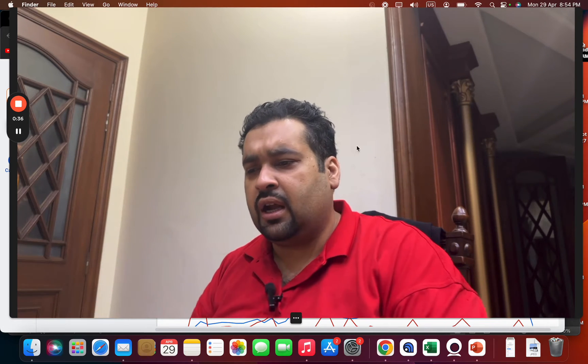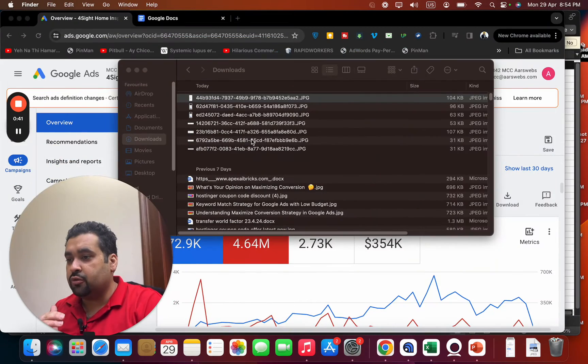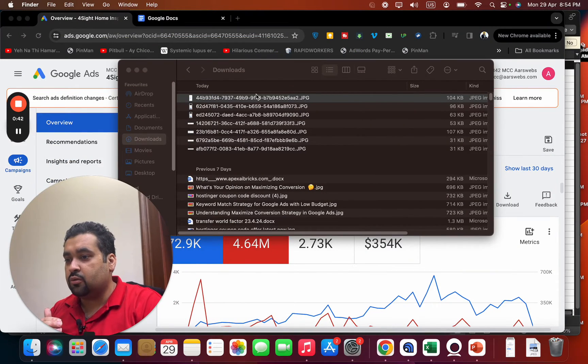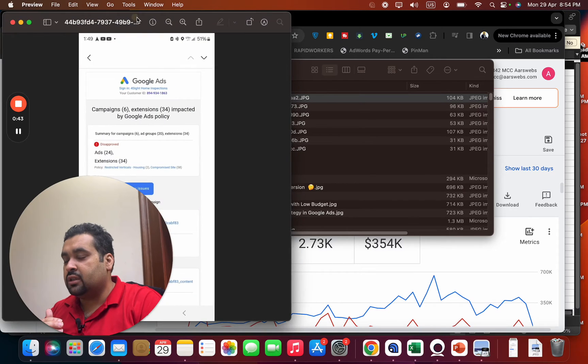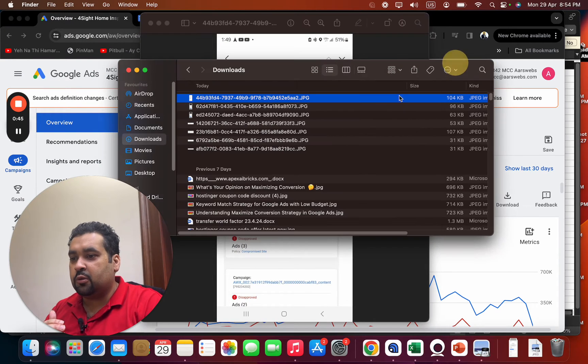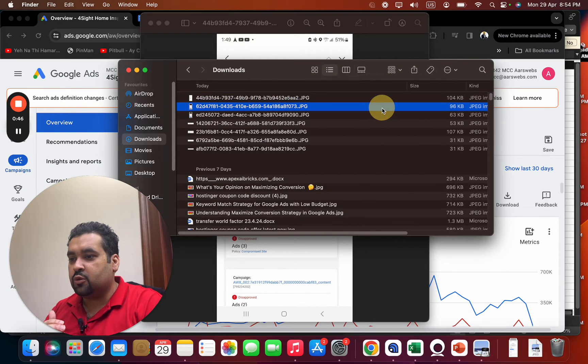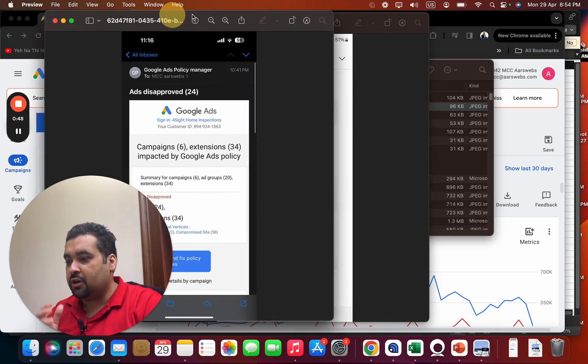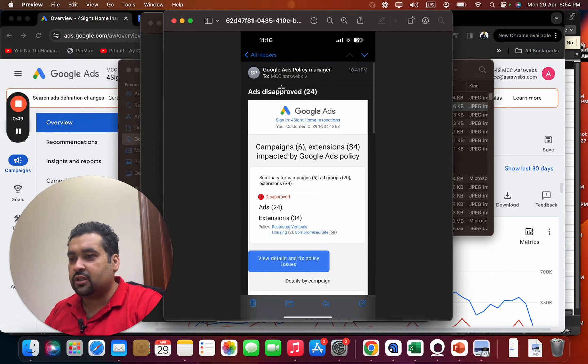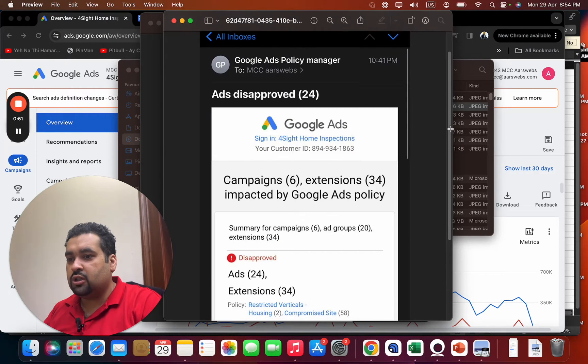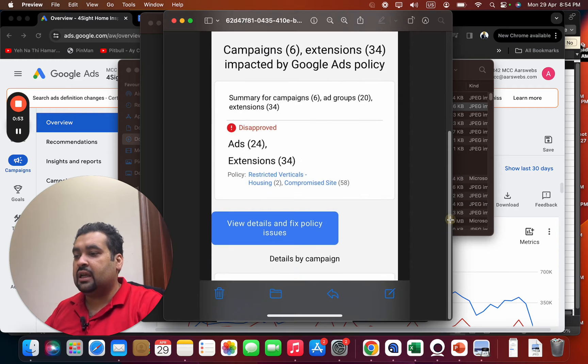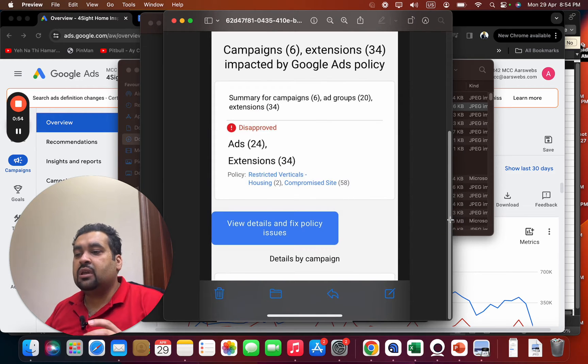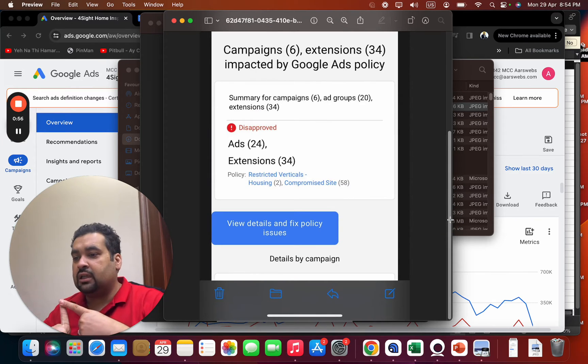Now suddenly while we were running ads, we got a very sad disapproval from Google. Let me show you first and then I can explain. This was an email, you know, right now we got this immediate email over here.